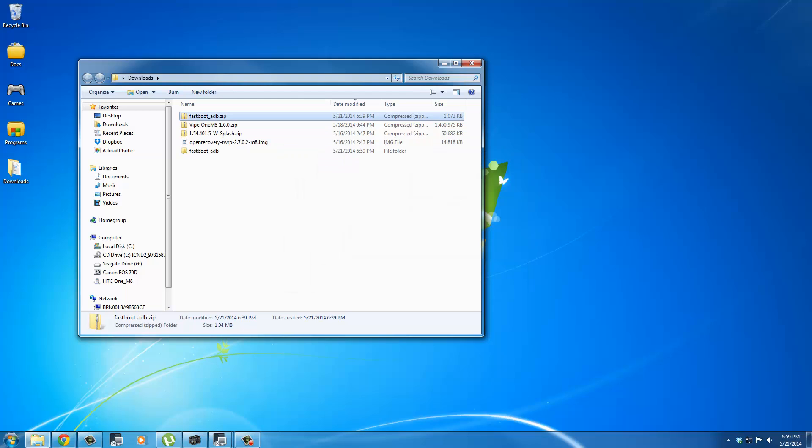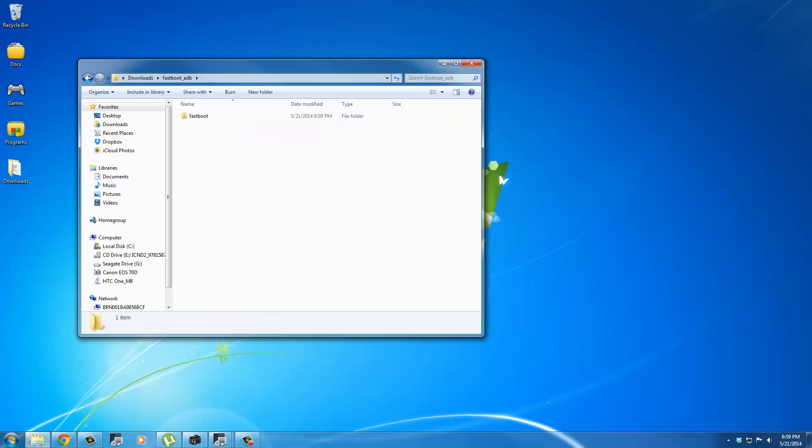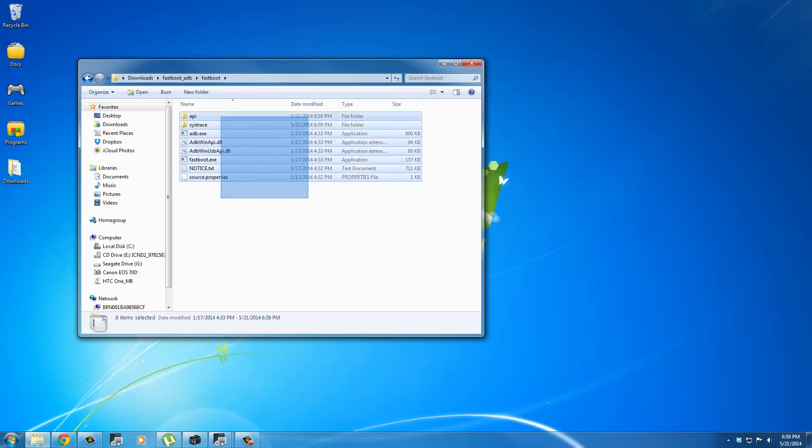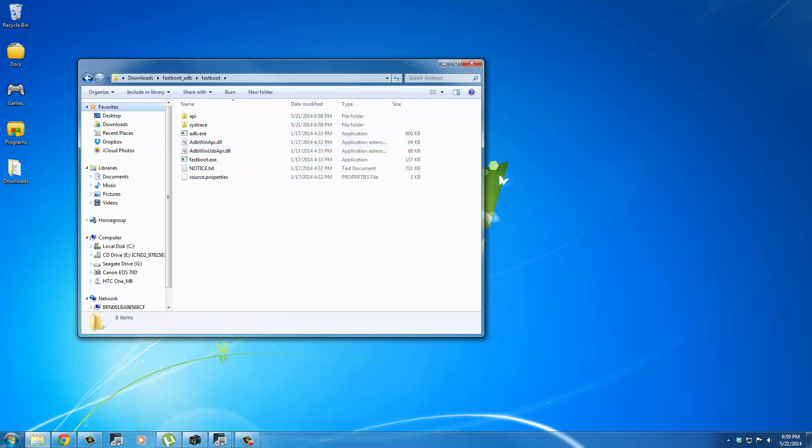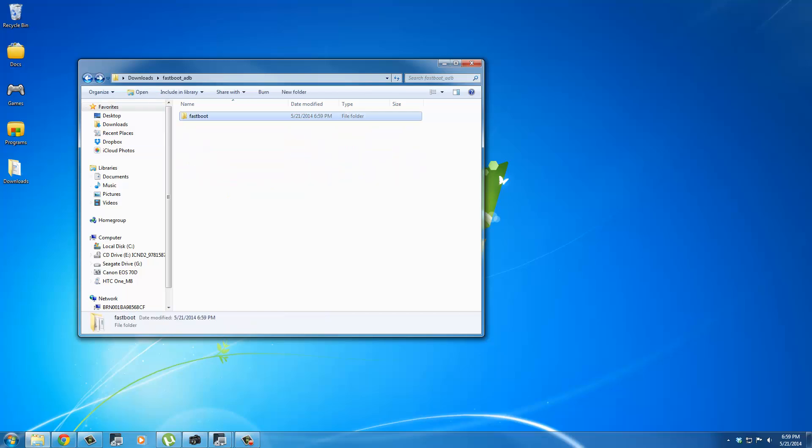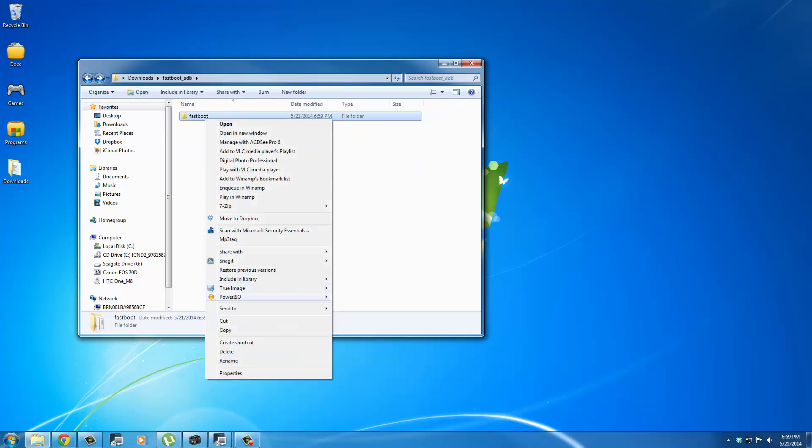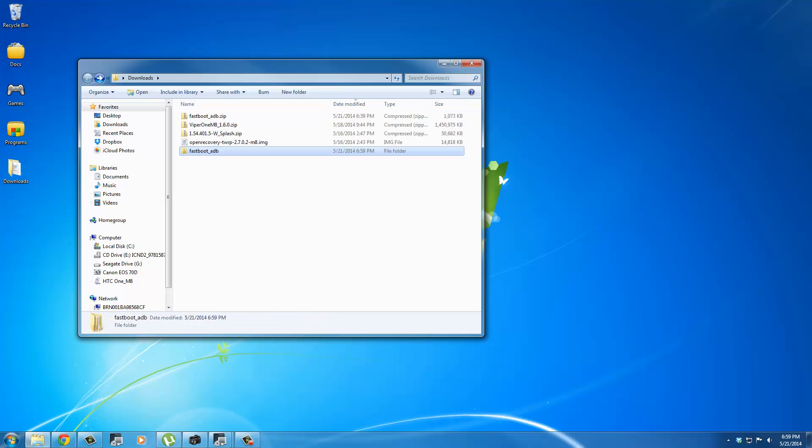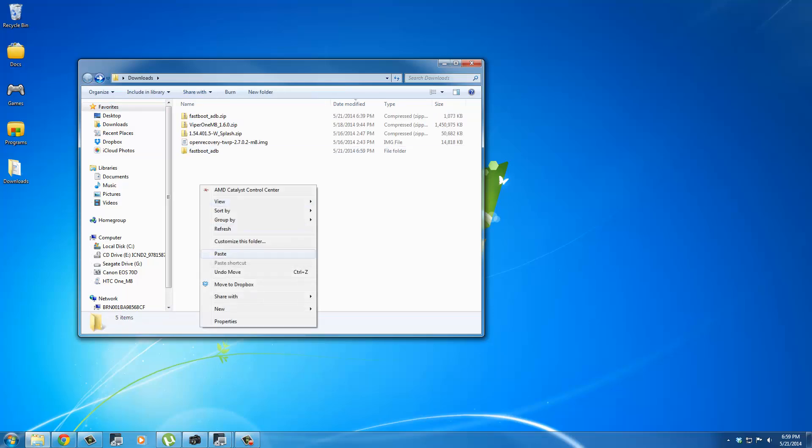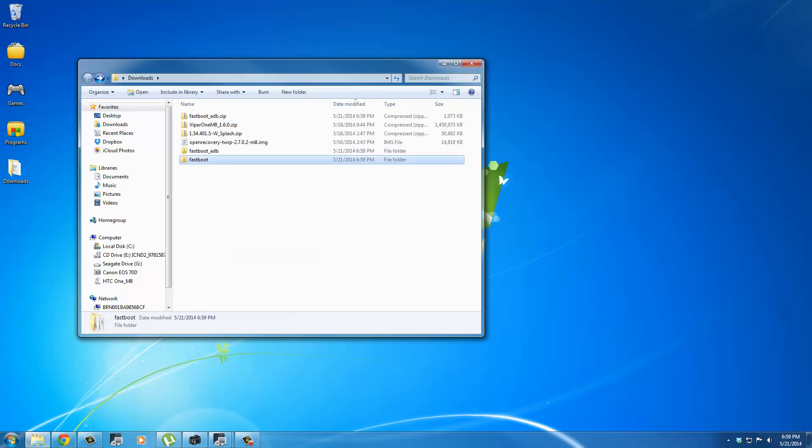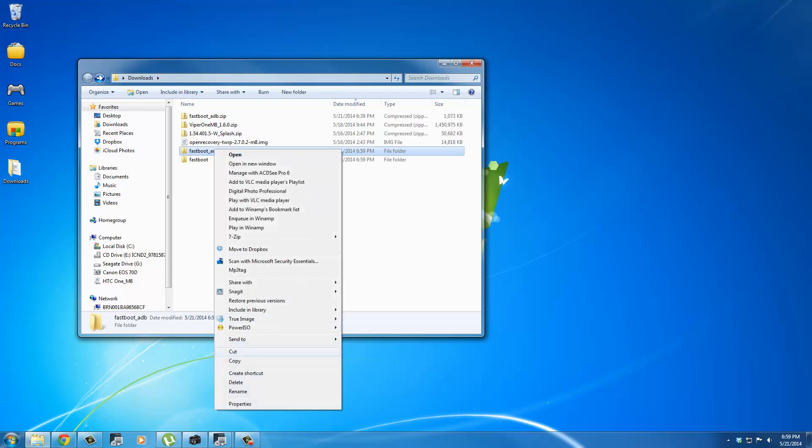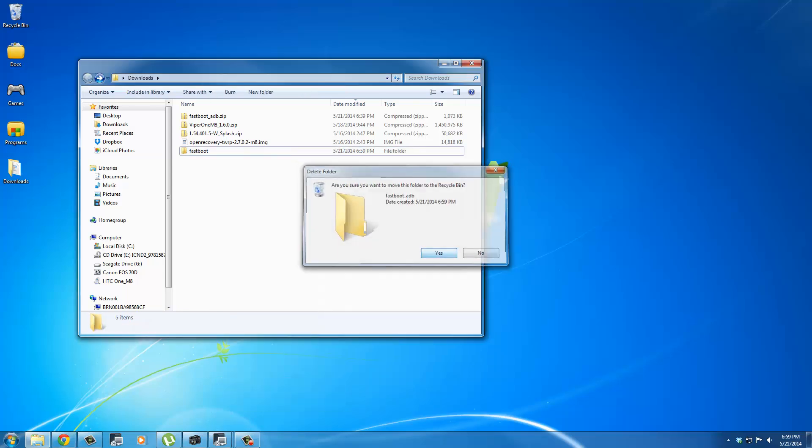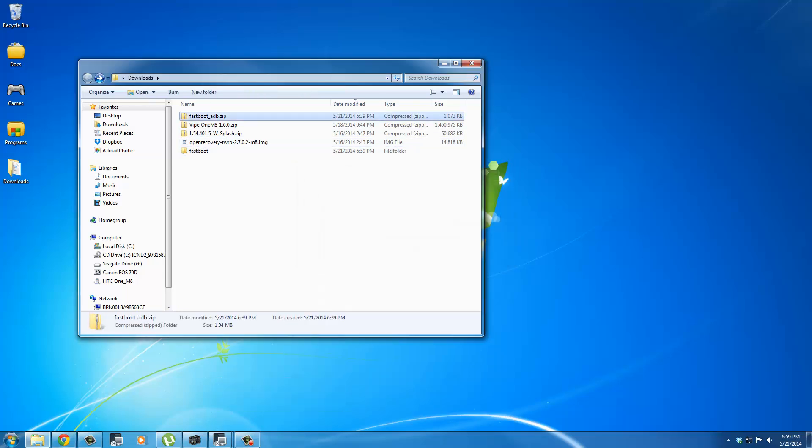Once you extract that, go inside, and then go inside one more time, and these are all the files you need. But go back, cut this folder right here, and put it back into the root of Downloads. Now you can delete this, and you can delete this zip file.